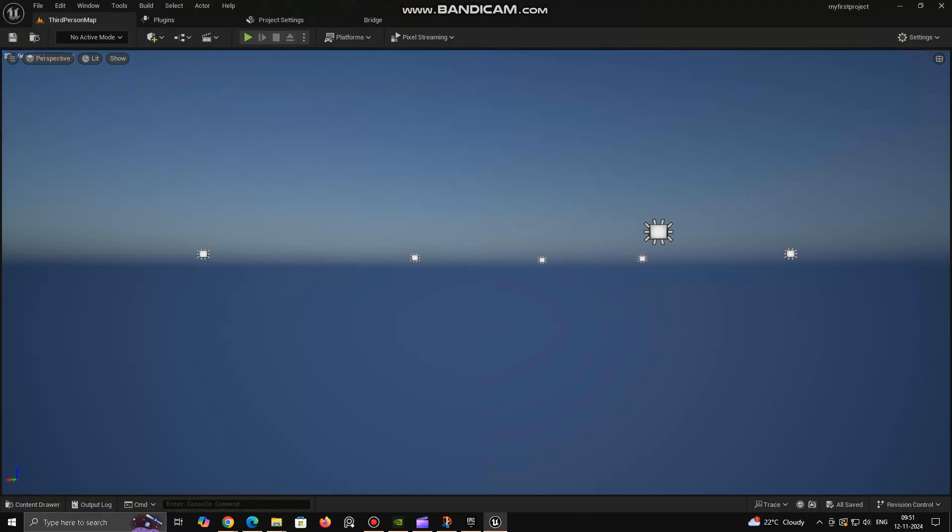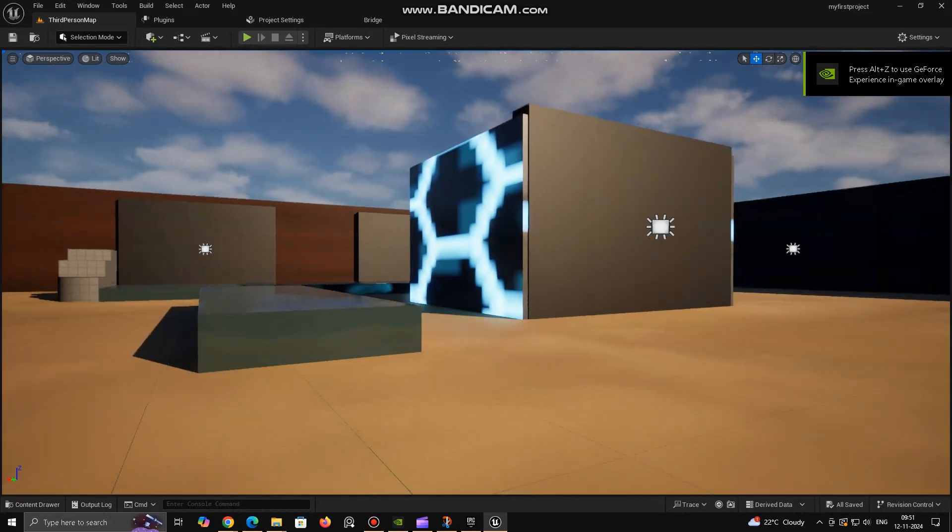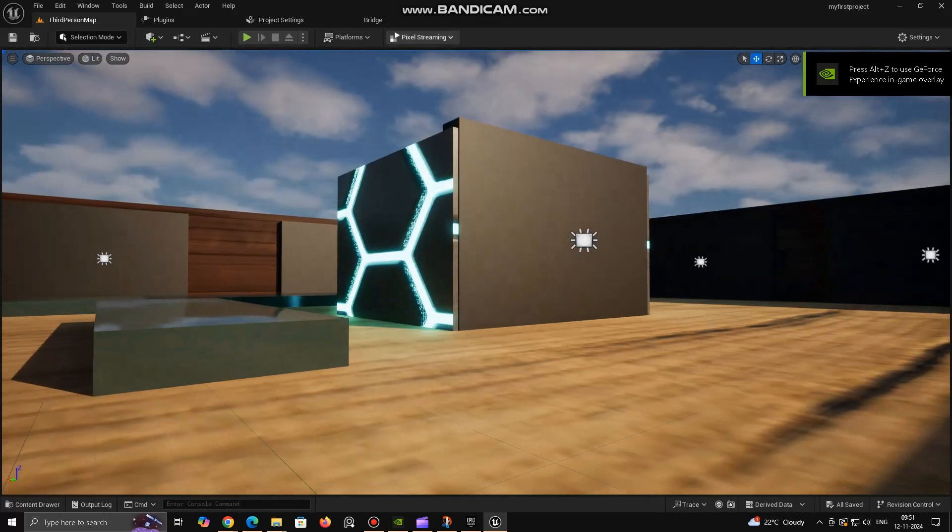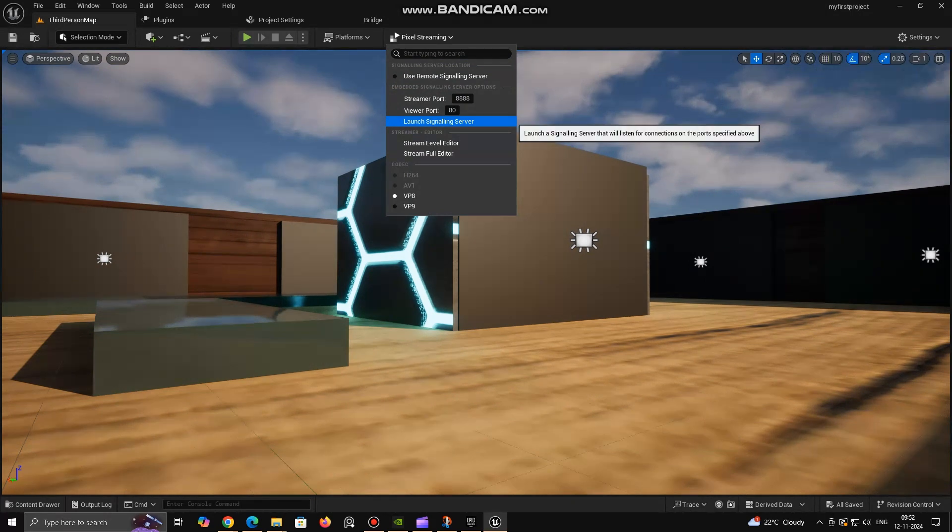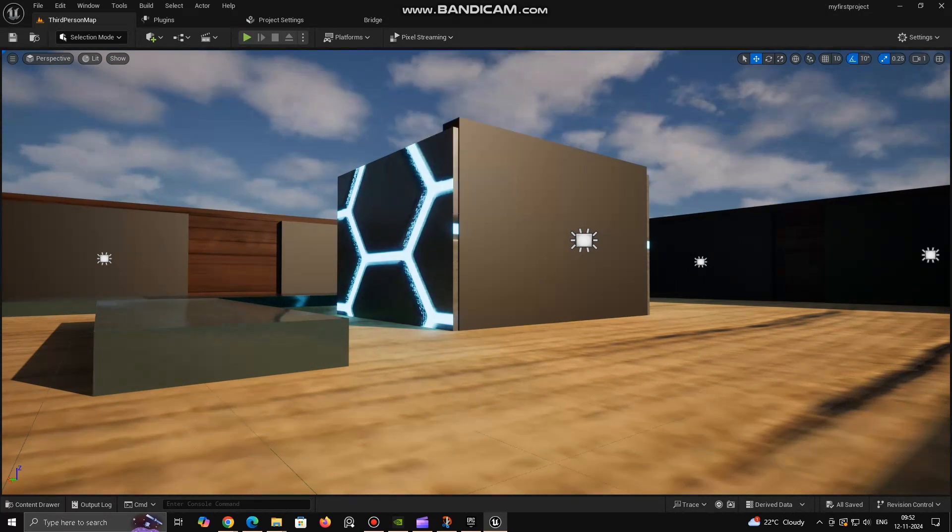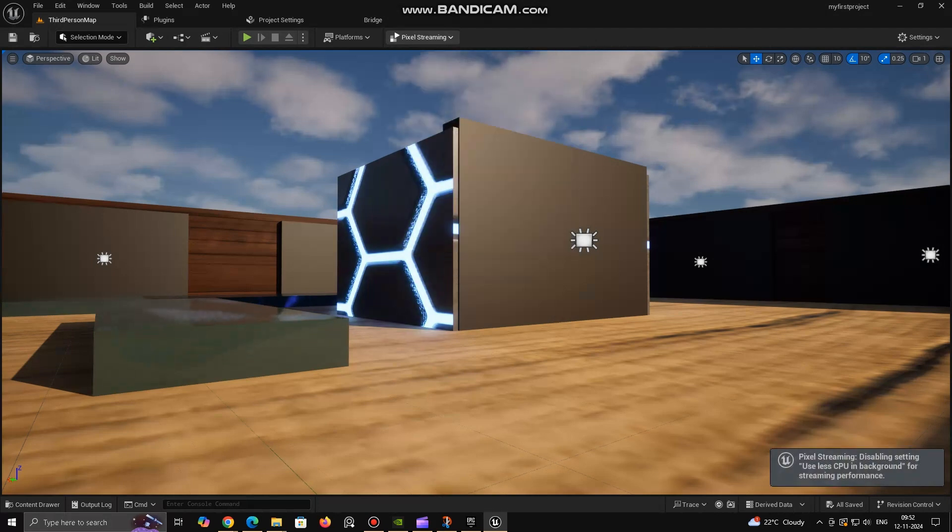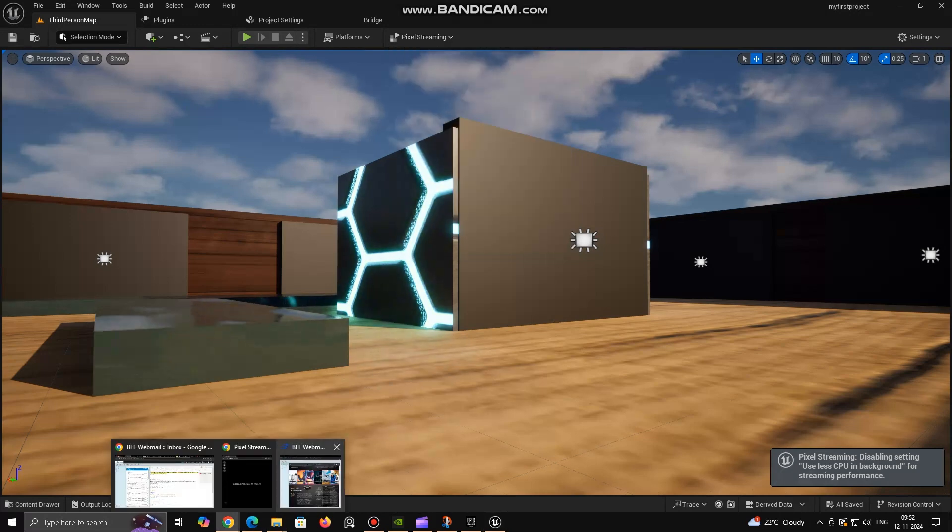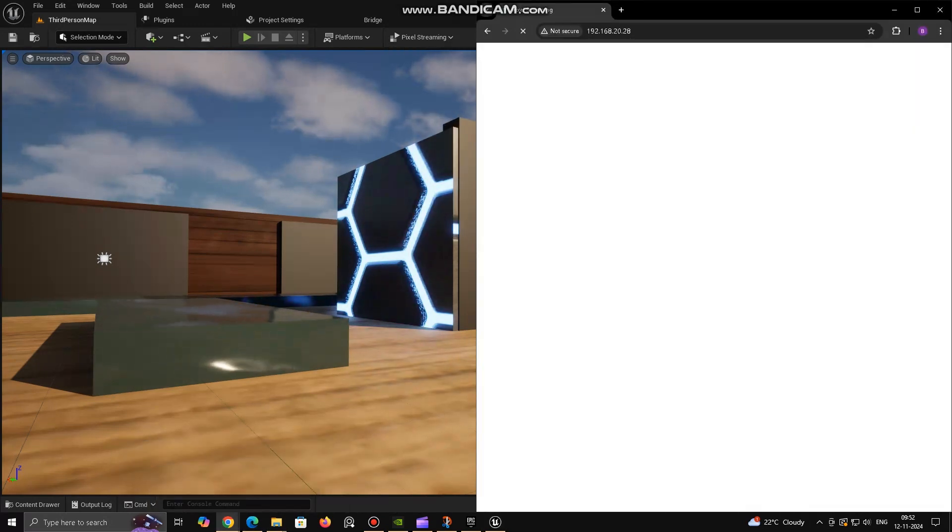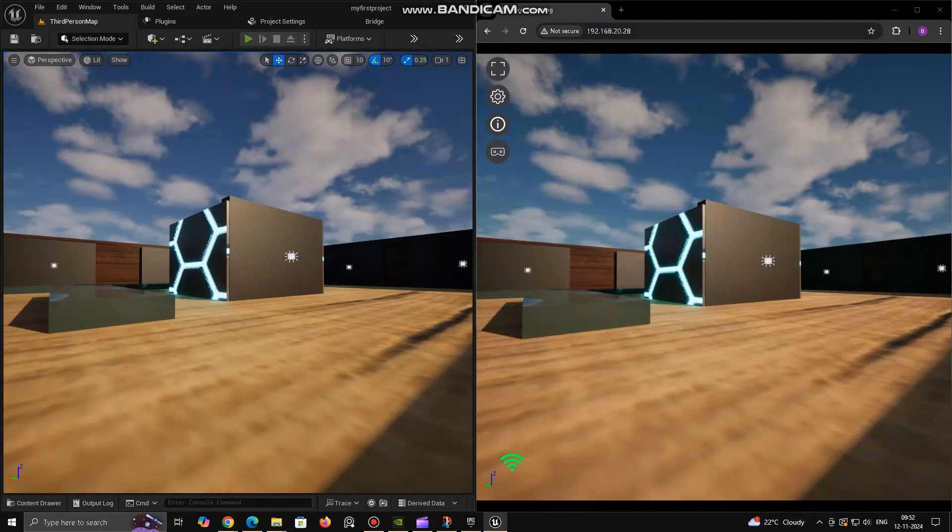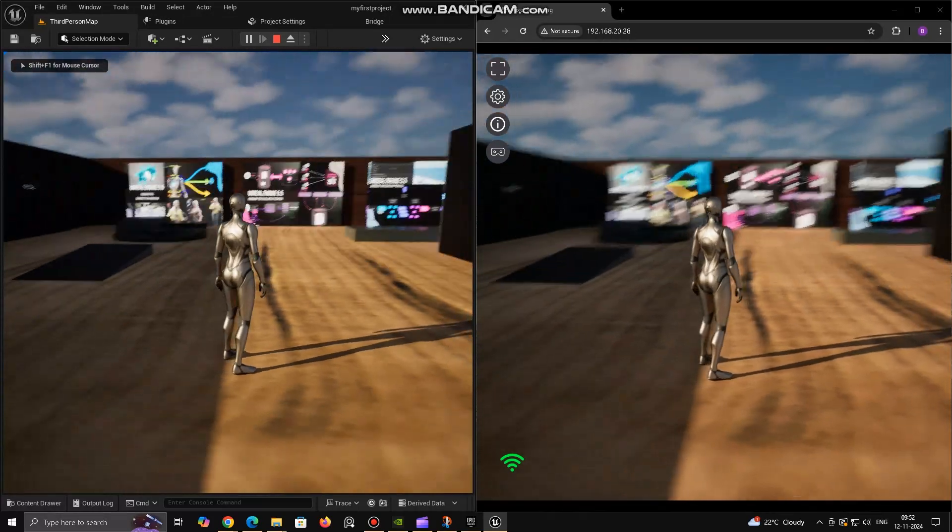Better Scalability. Pixel Streaming 2 introduces enhancements that improve the scalability of the system. It allows for better handling of multiple users by optimizing how streams are managed and distributed across the network. It also supports multiple streaming instances, allowing for better distribution of resources when hosting large-scale events or offering streaming to many users simultaneously.